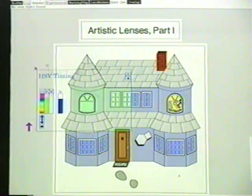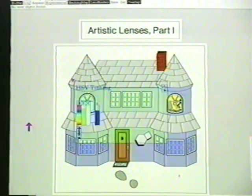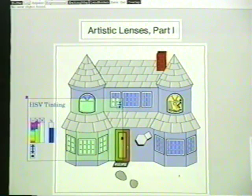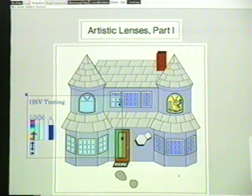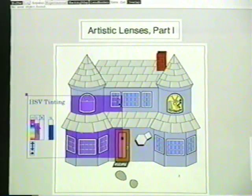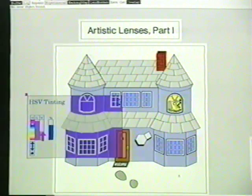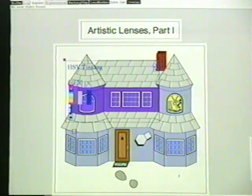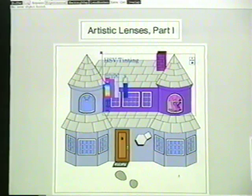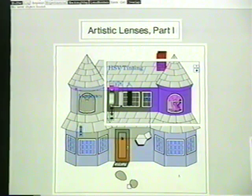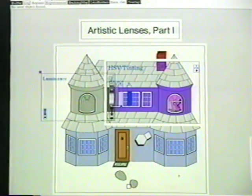Magic lenses can be used to preview changes to a scene. For example, this lens can be used to adjust the color of the scene beneath. These controls allow us to change any combination of the hue, saturation, or value of the scene. Because we're using a lens, we can easily compare the original colors with the new color scheme. Another lens shows us an achromatic version of the scene that would appear on a binary display or printer.